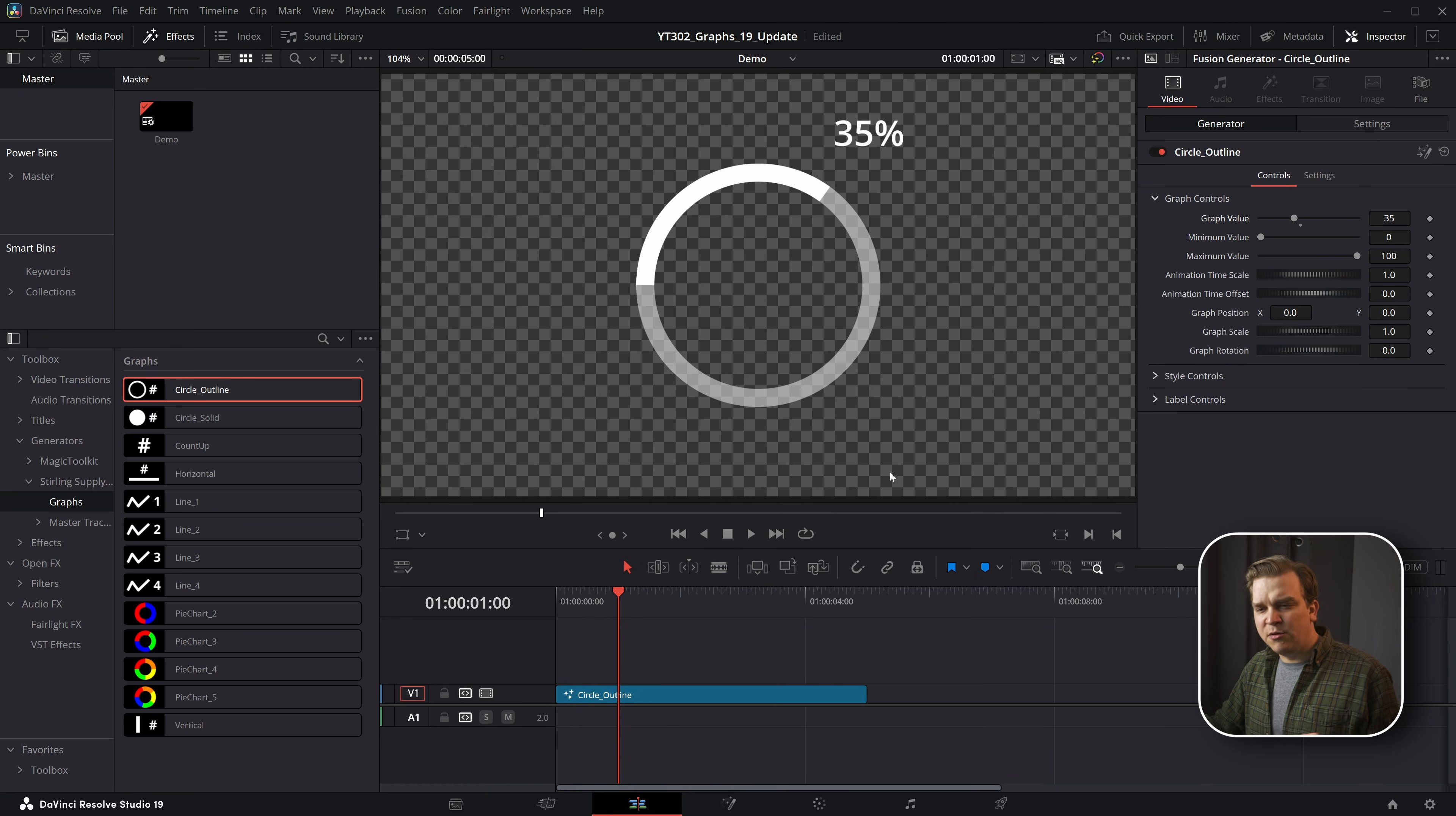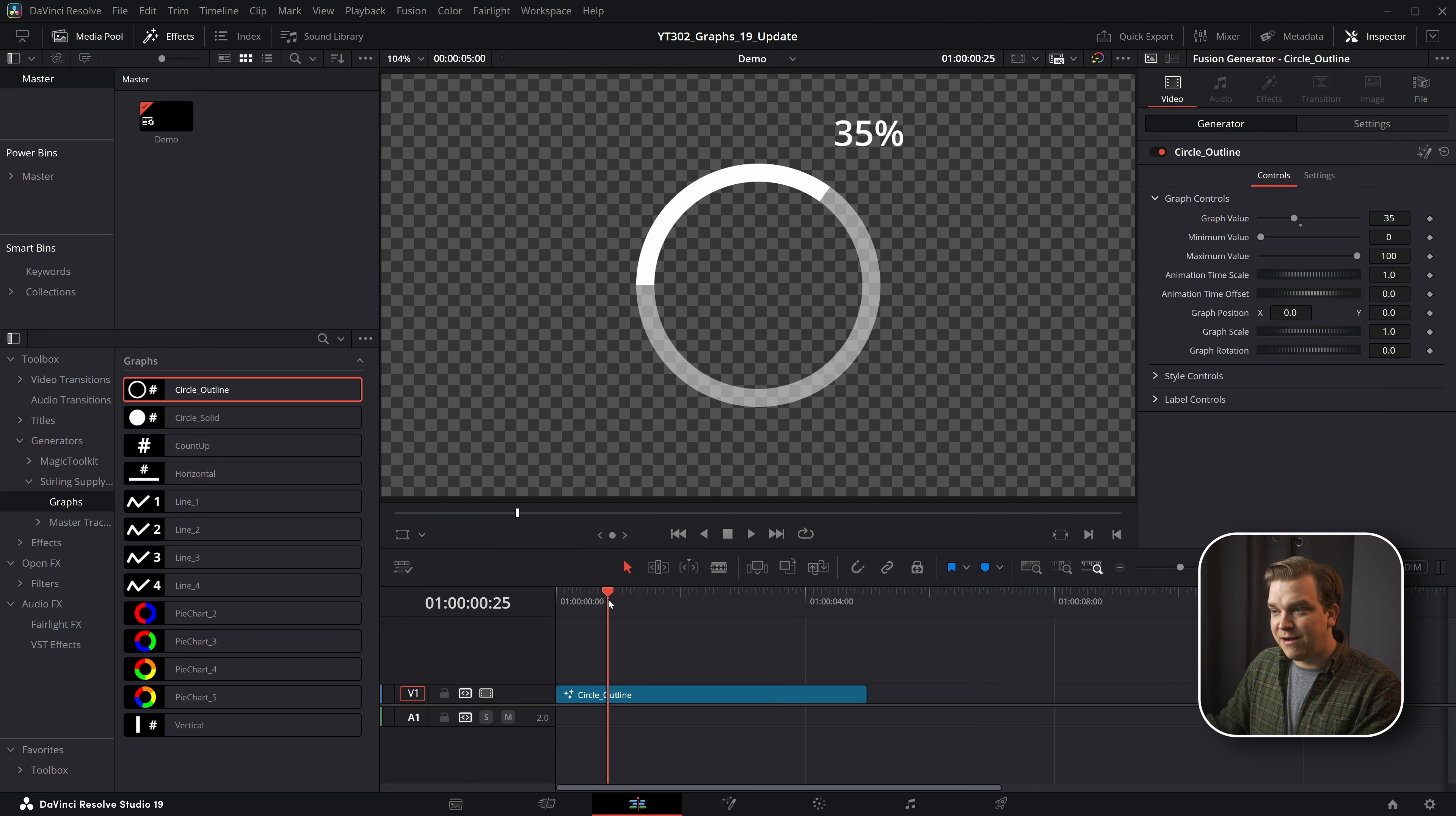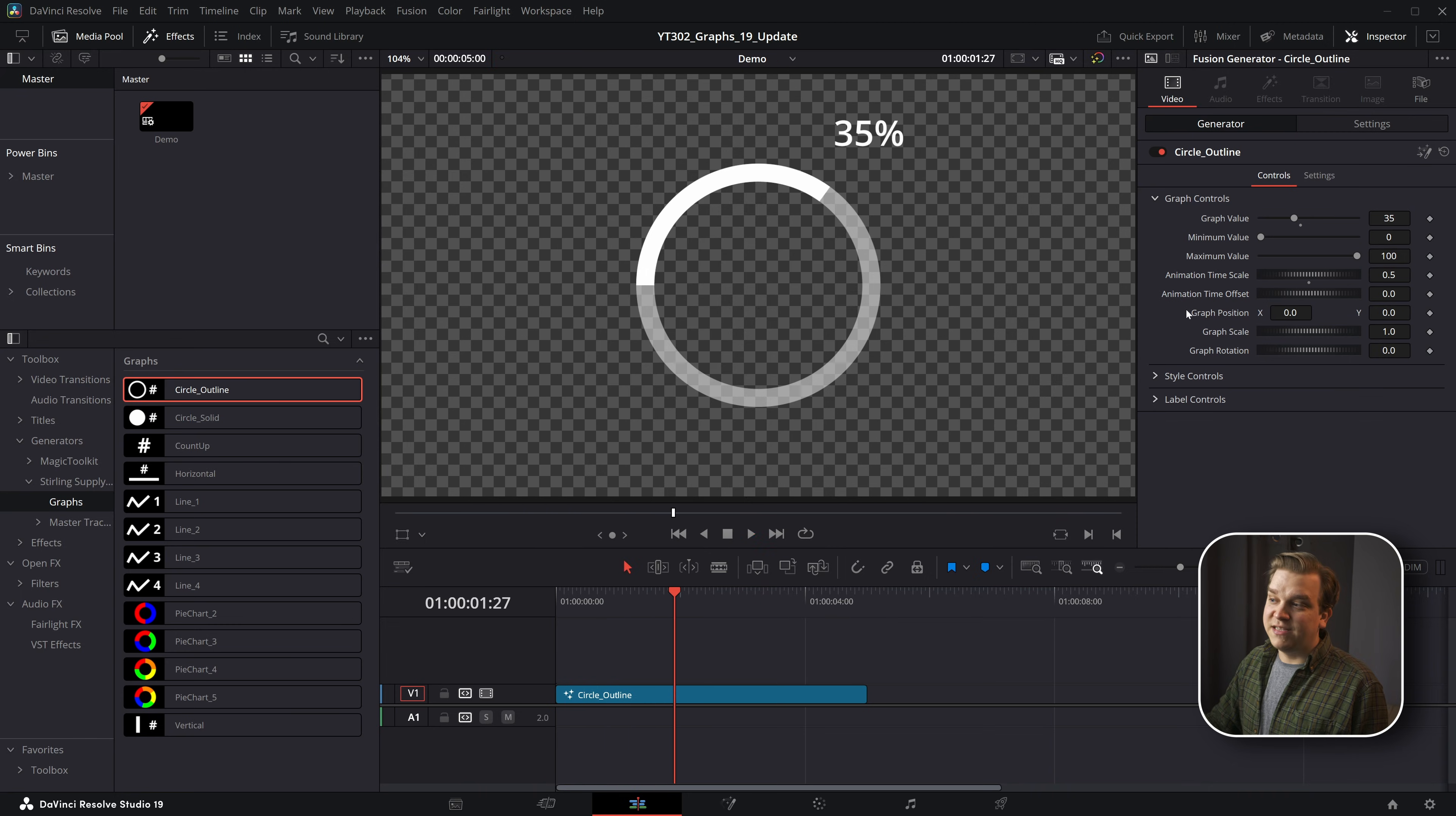We also have animation time scale. Right now it finishes up about here, but this is time scale, so if I pull this down to 0.5 it will take twice as long if you want a little bit longer animation.